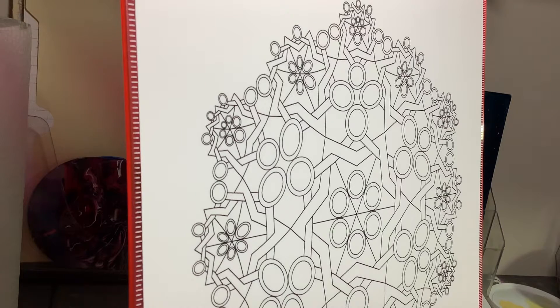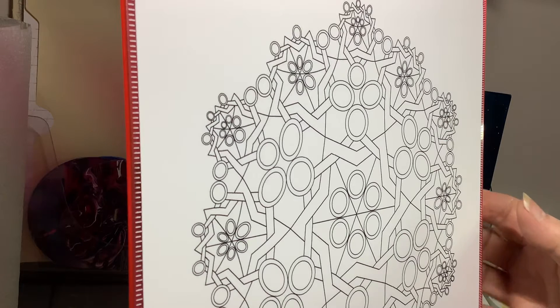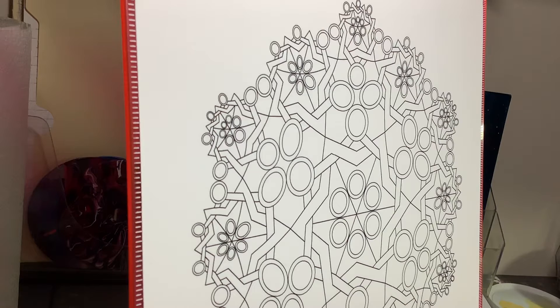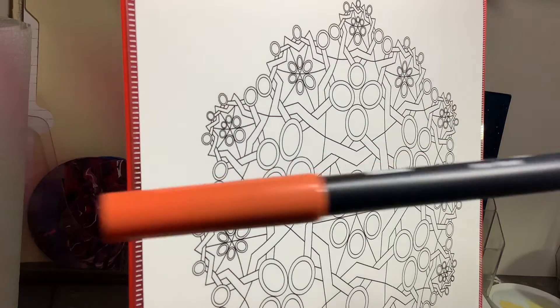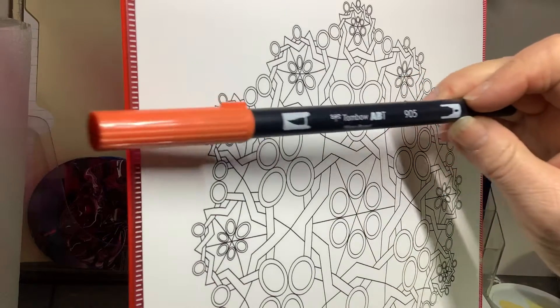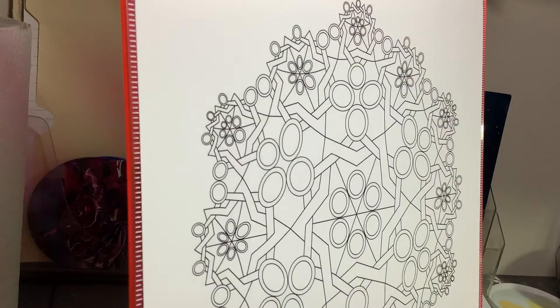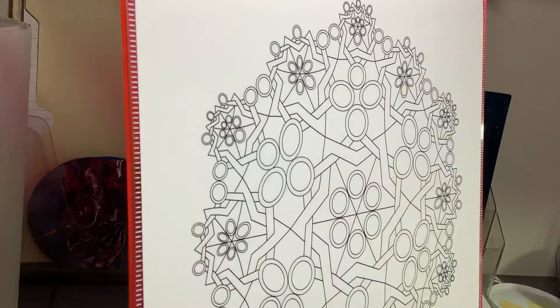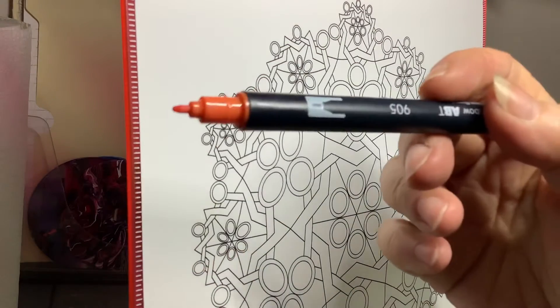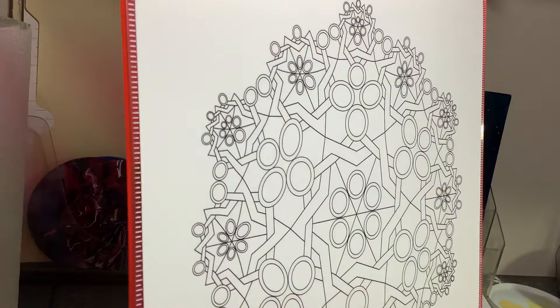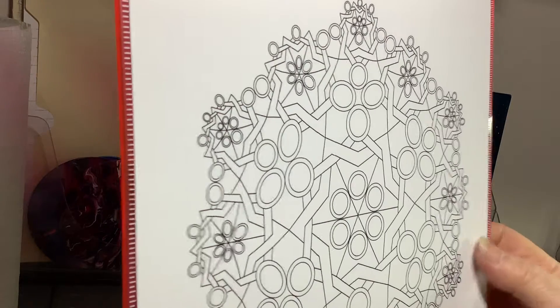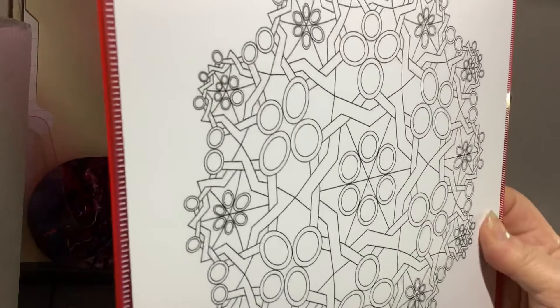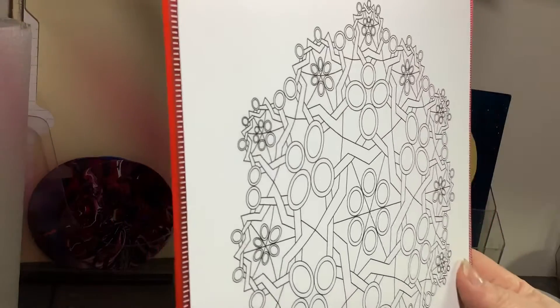Hi everyone, today I thought I'd do a quick demo on how to use Tombow brush markers. It has a brush tip on one end and a finer tip on the other. I'm going to show both, and I'm using my latest mandala design called Mary Mary to color today.